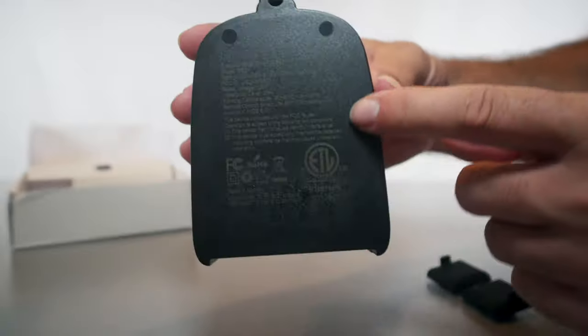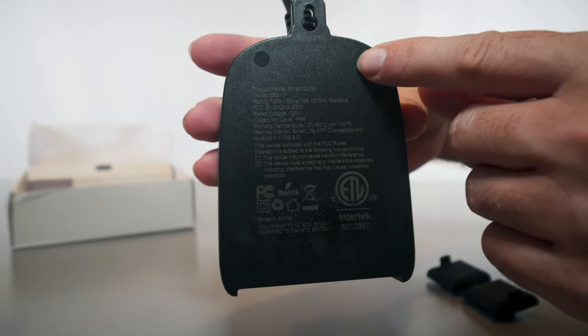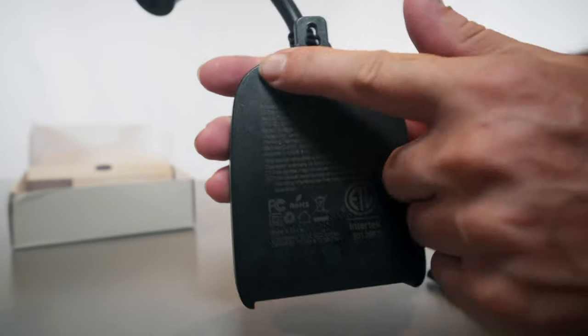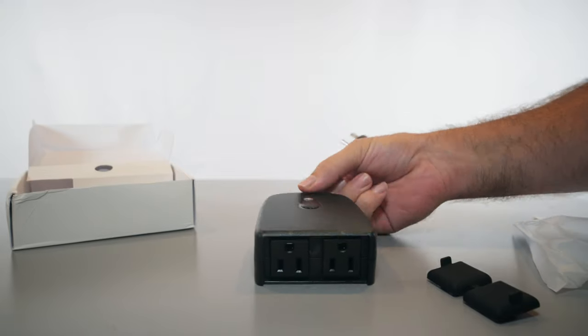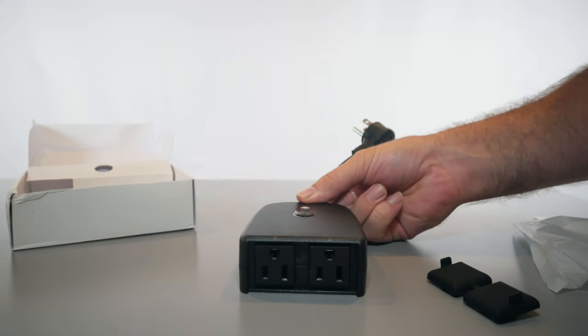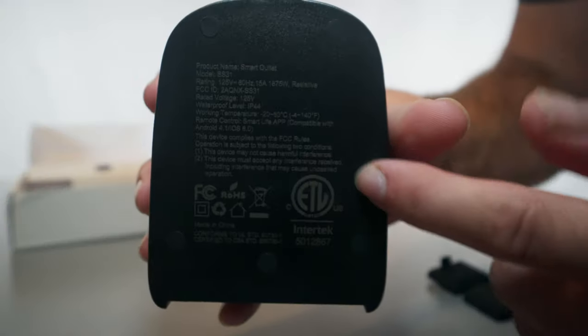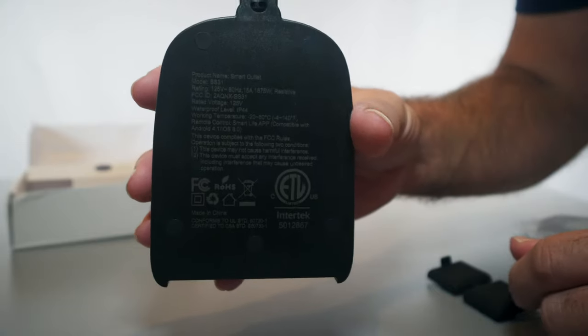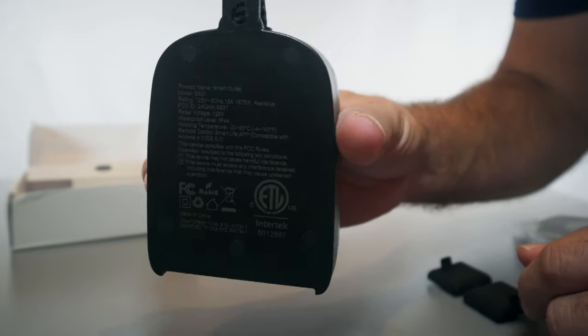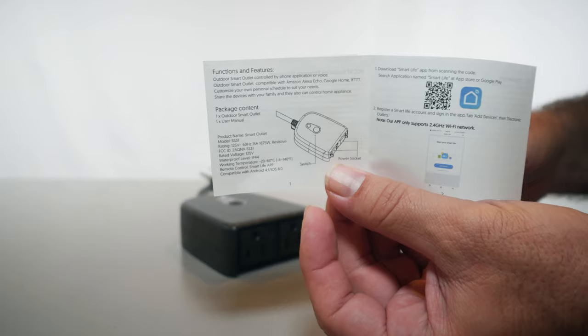If we go to the back here we can see there's actually rubber feet. So if it does sit on a table or wherever on the ground, it does have some rubber feet there. In the back here we pretty much have the same stats we looked at on the box. Alright, so that's pretty straightforward.